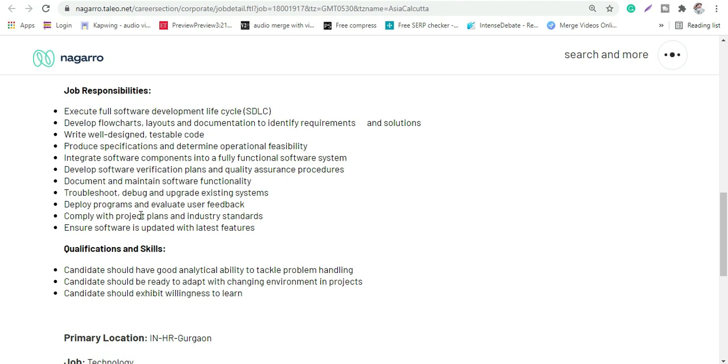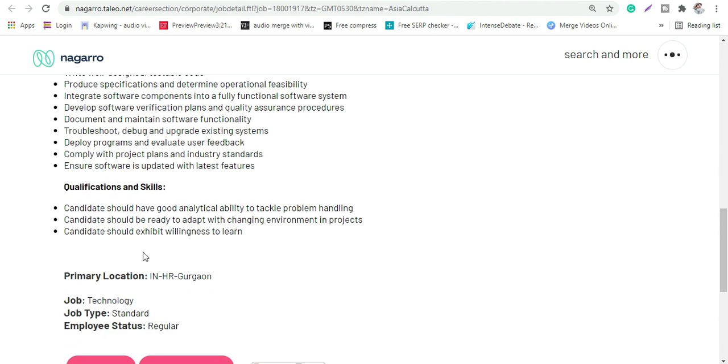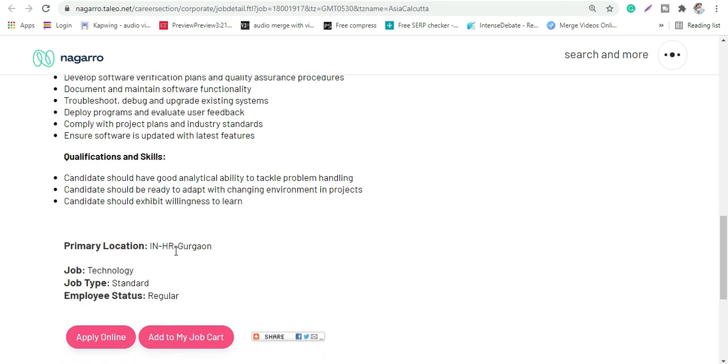Then you can go through it once. The qualifications which they need are skills, basically. A candidate should have good analytical ability to tackle problem solving. Then candidate should be ready to adapt with changing environments and projects, and should exhibit willingness to learn.